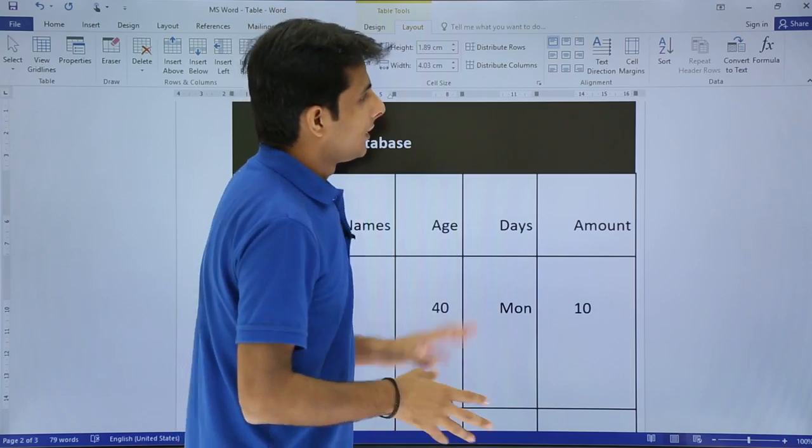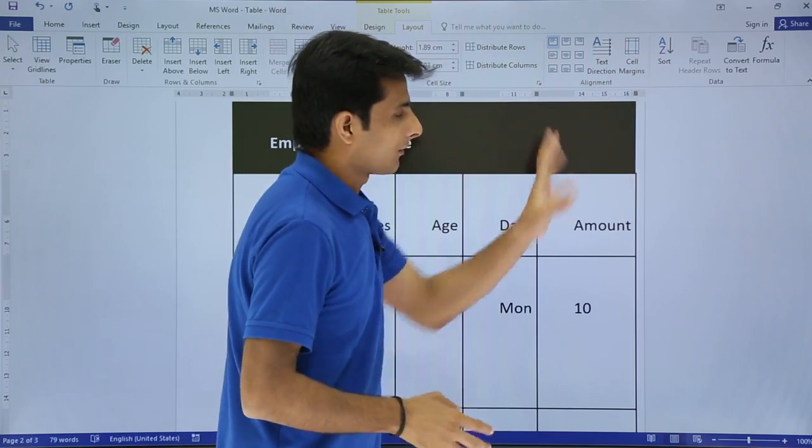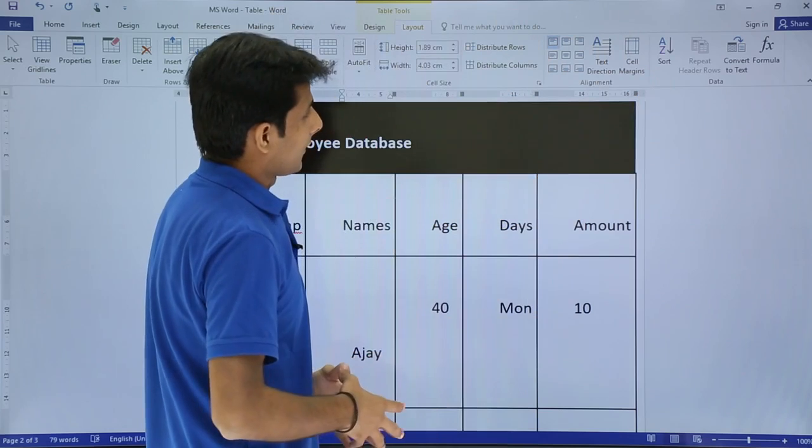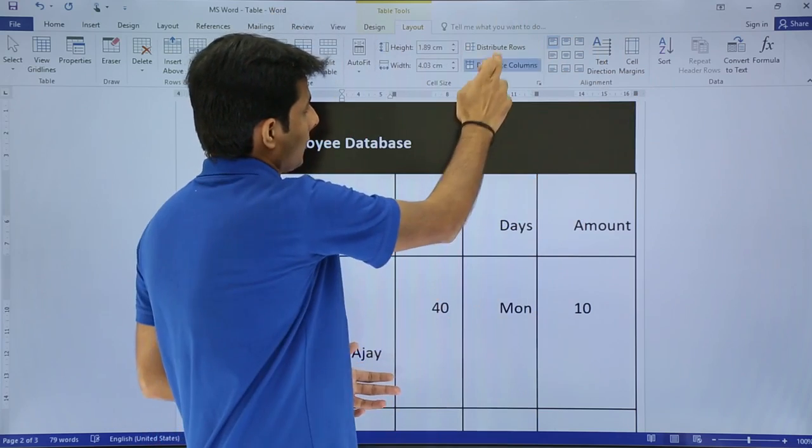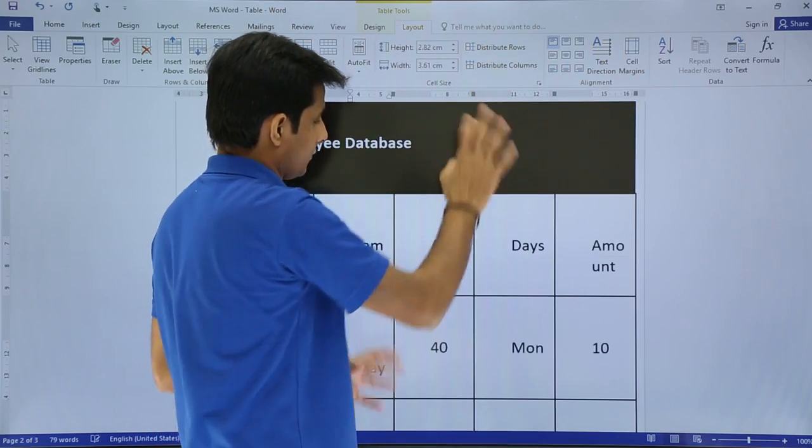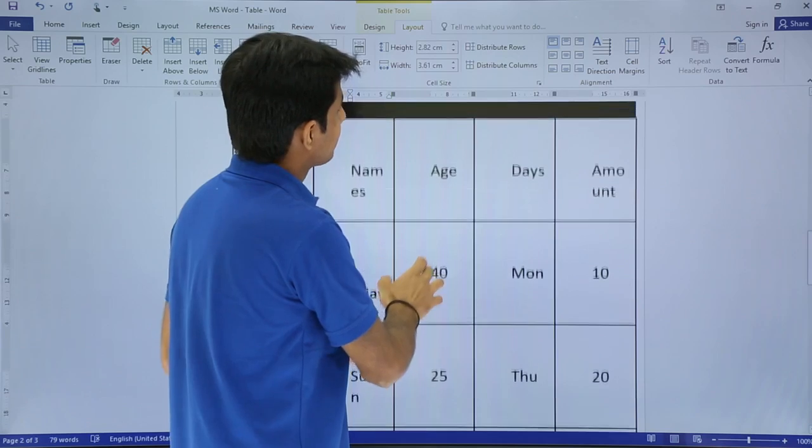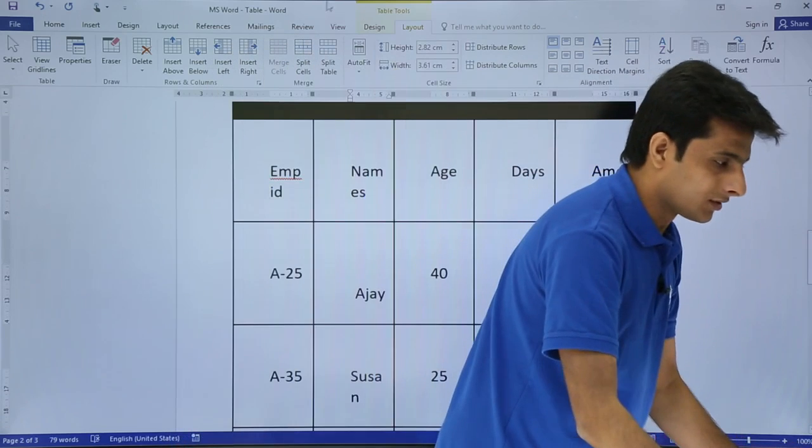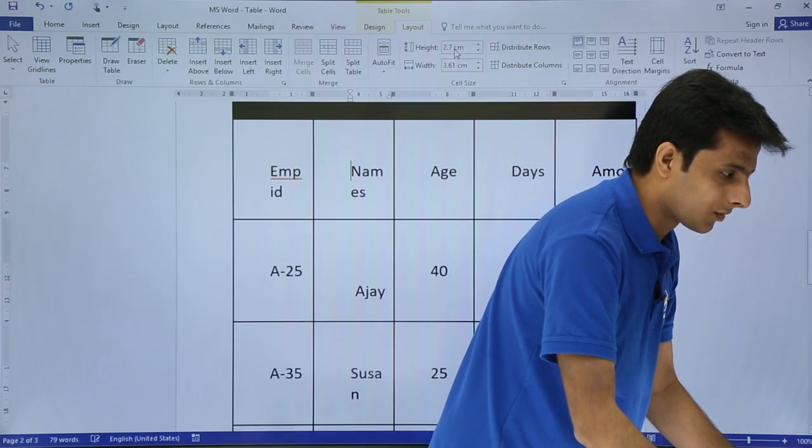So this way you can also work on the cell margin. Sometimes it is used, sometimes not. So this way that is all about the alignment. What we have seen is, if I say and distribute columns and rows, okay, I'll decrease the rows height and everything so it looks properly.